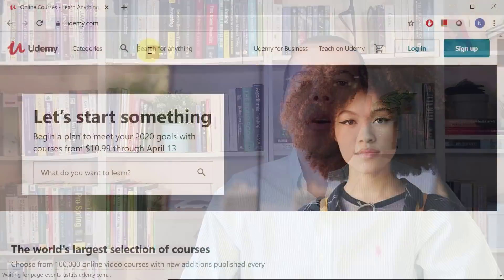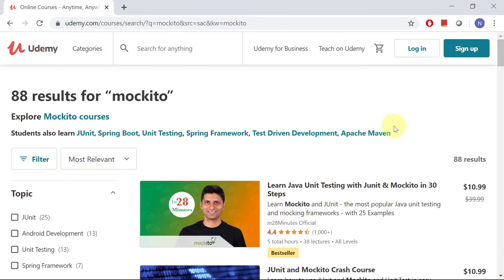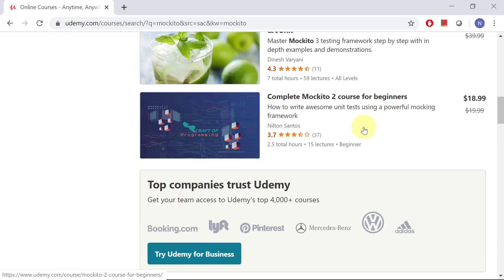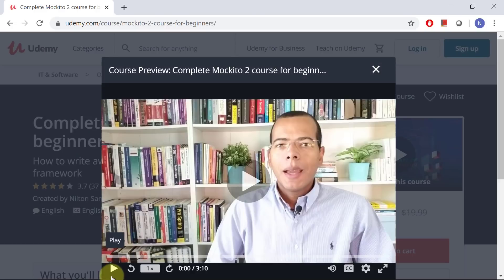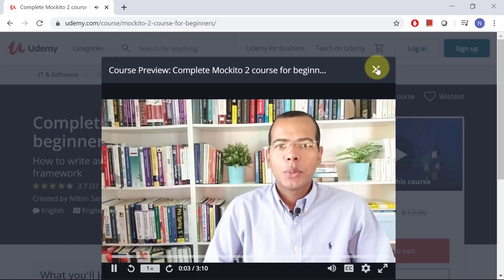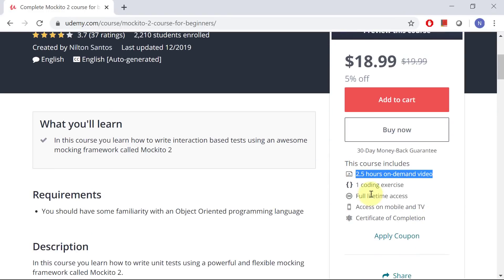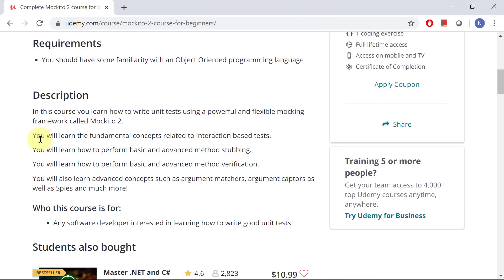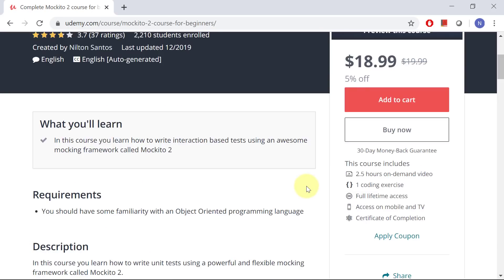The Mockito course builds upon the JUnit course and we cover concepts such as method stubbing, method verification, and advanced concepts such as argument matchers, argument captors, spies, and many more concepts.